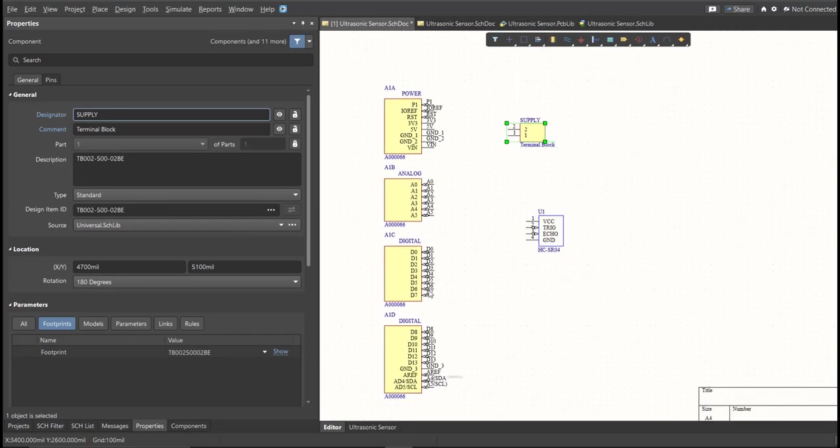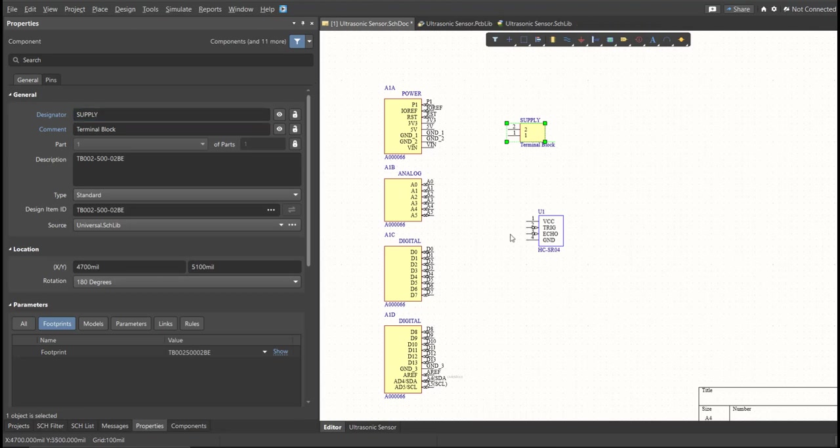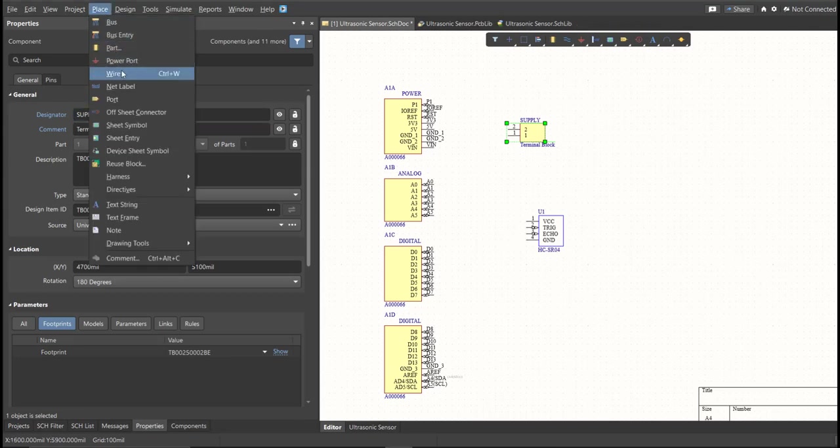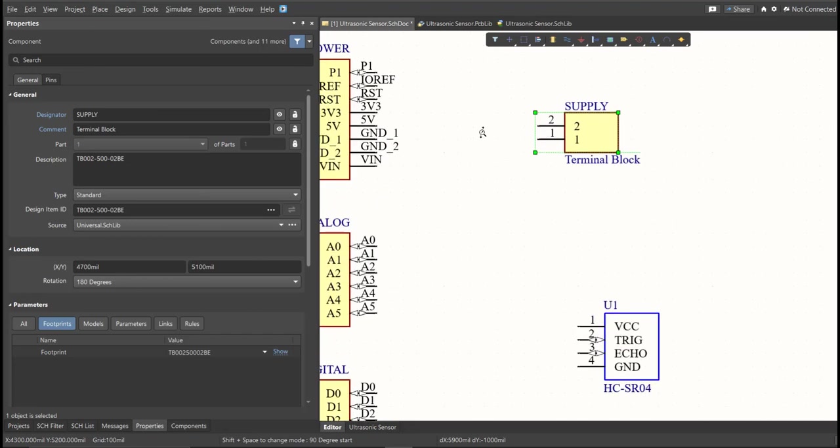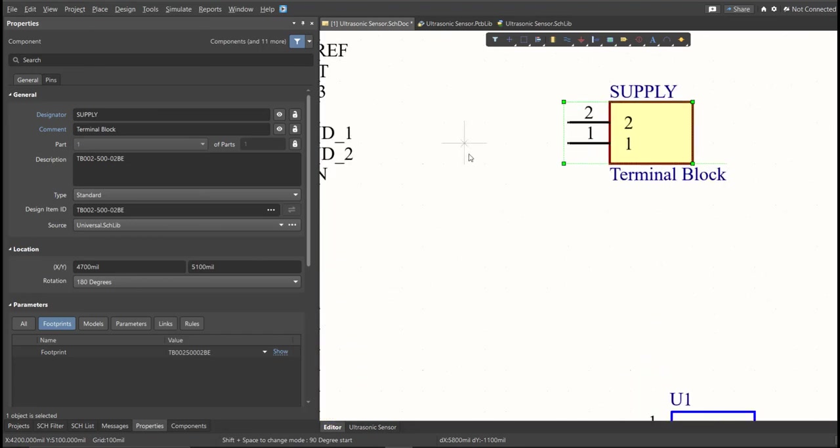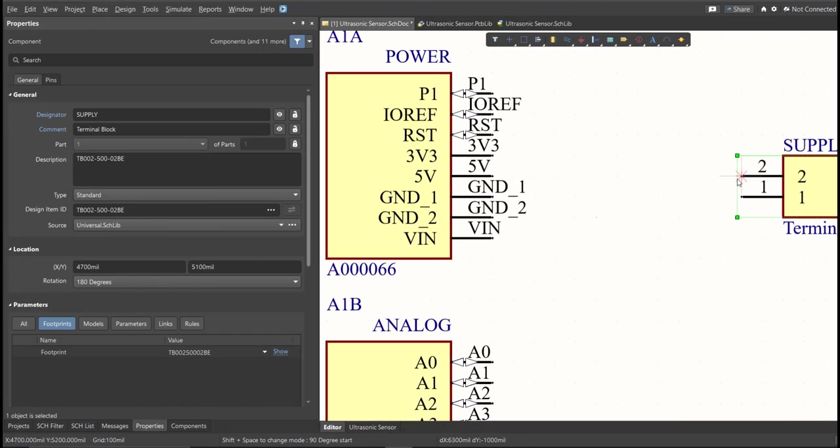Next, we're going to put the connection on the components. So to put connection, click Place, then Wire. So snap it in the pin of the component, and connect it to the other pin of other component in where it should be connected.